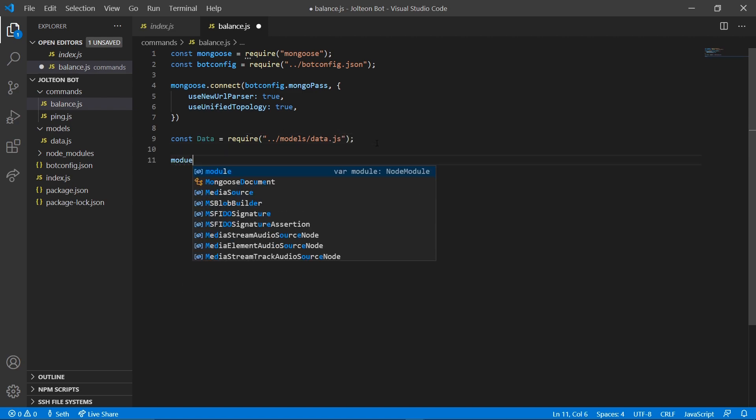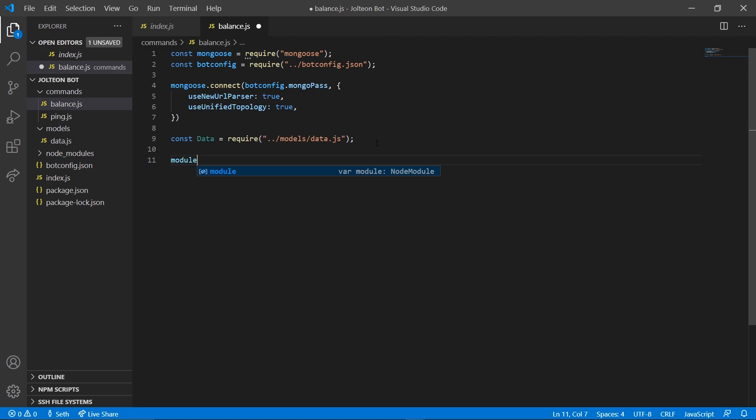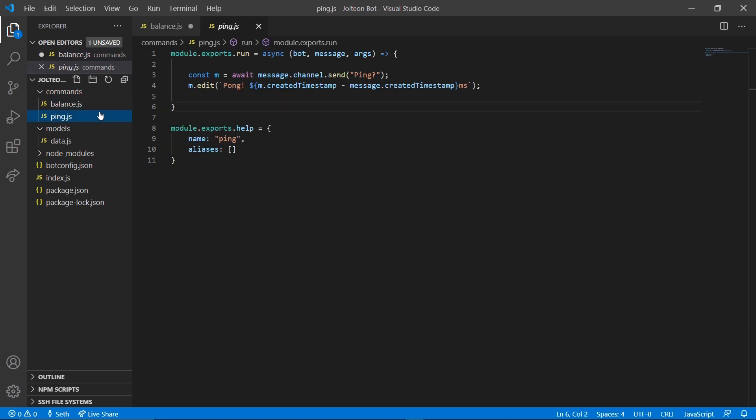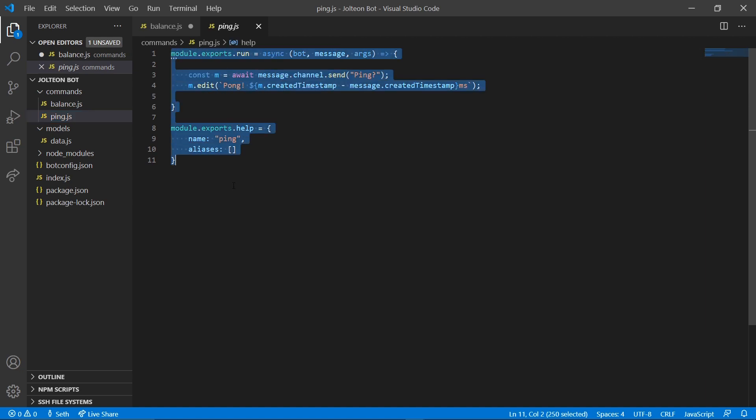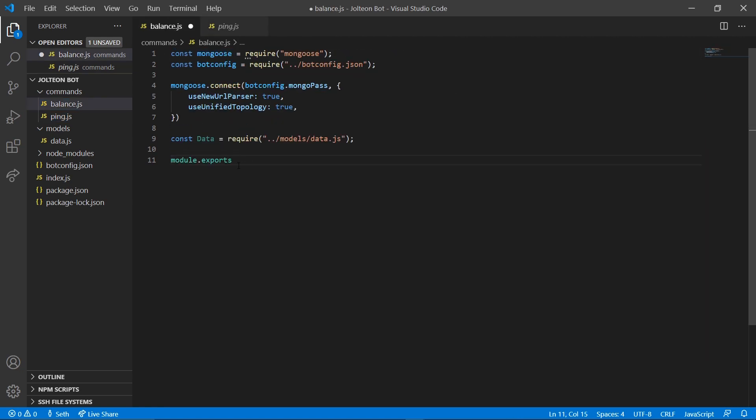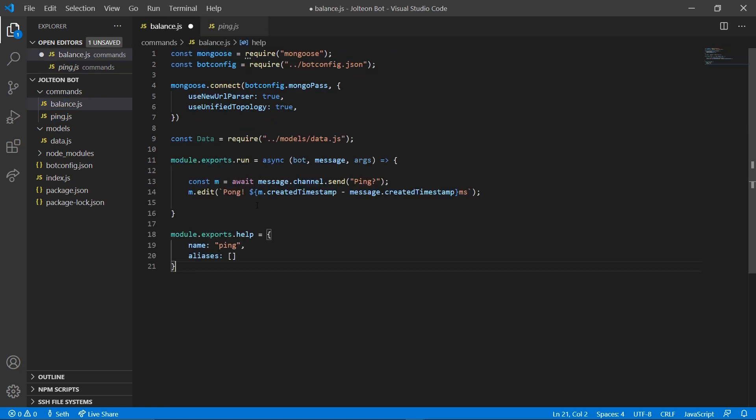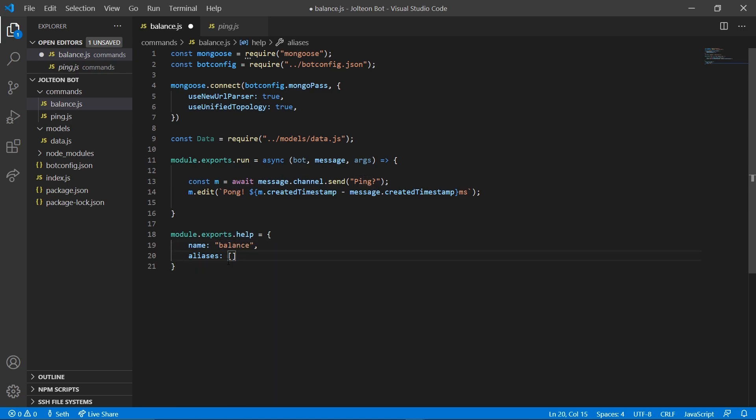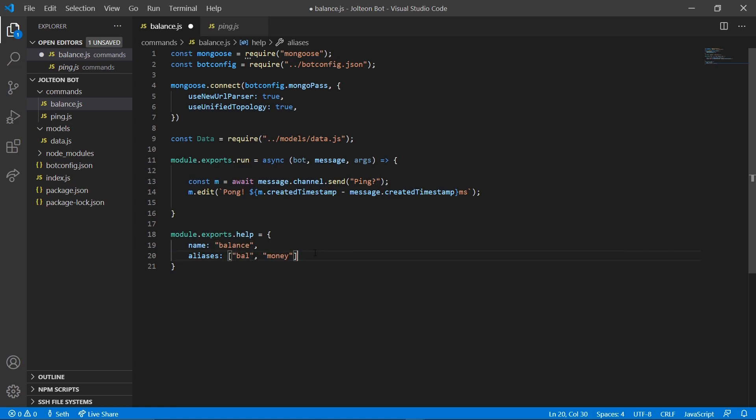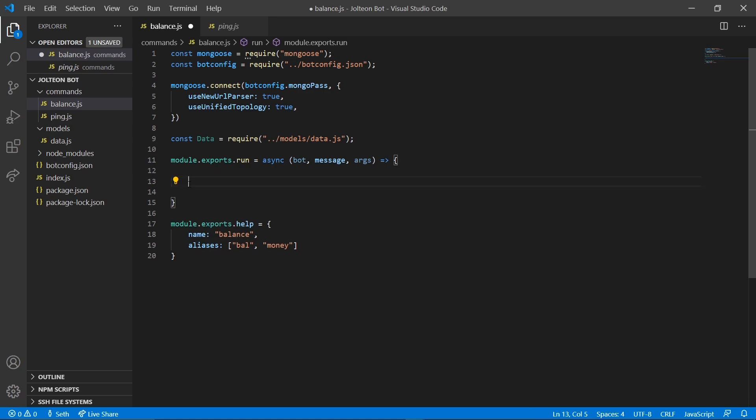Then we can go ahead and do module dot exports. It's easier to just copy it from your other commands, so just highlight everything in ping and paste it in. We're gonna switch this to balance, and we're also gonna add bal down here. Just because I like that, you can also do like money and you can do whatever else. Just make sure you separate them with commas and you put them inside double quotes. We can go ahead and delete this.